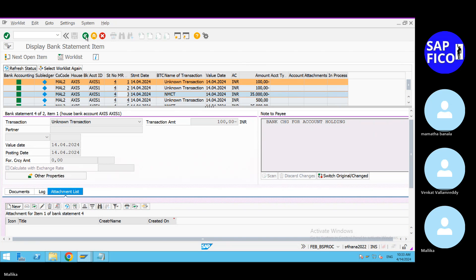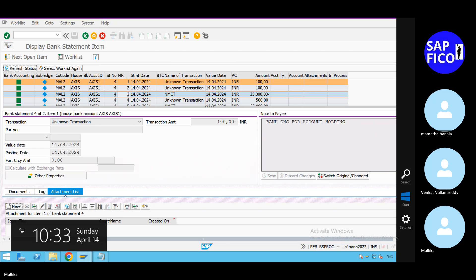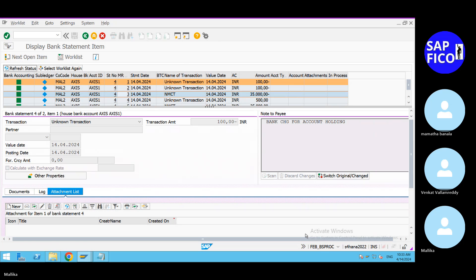If you recall, yesterday we faced that error in FABAN. If you are having any errors, you can select the entry, scan it, and simulate it with the help of a posting document. We have generated statements for 100, 25,000, 35,000, and 500 — all statements are generated.